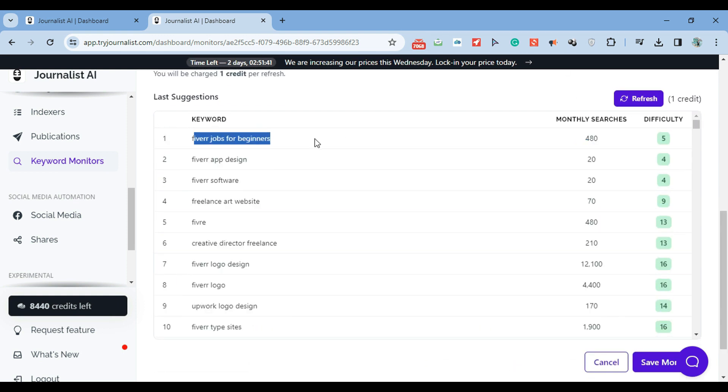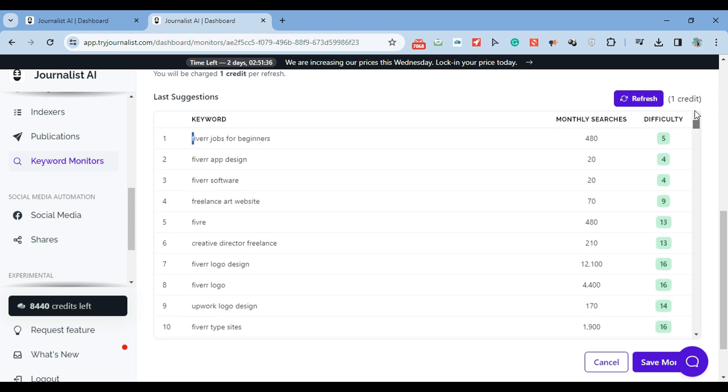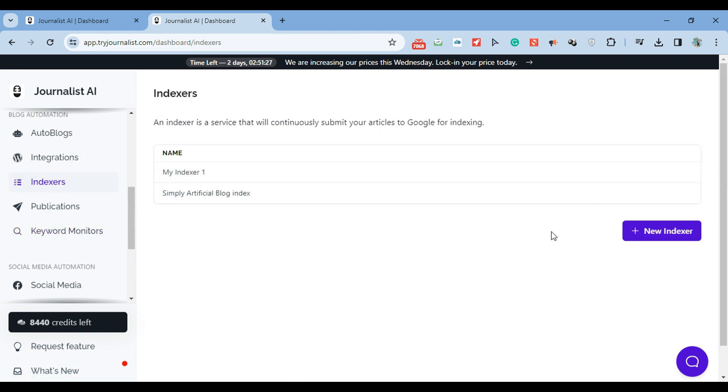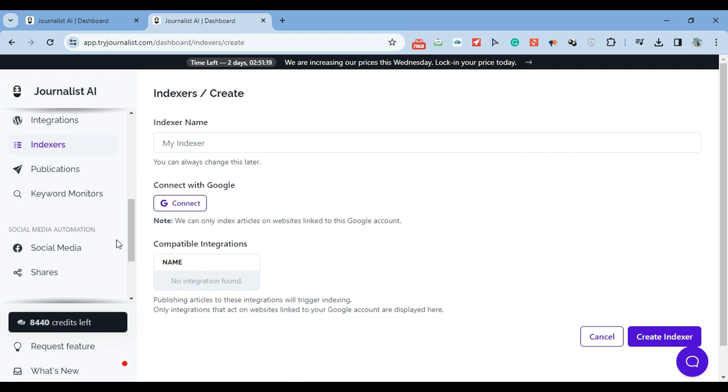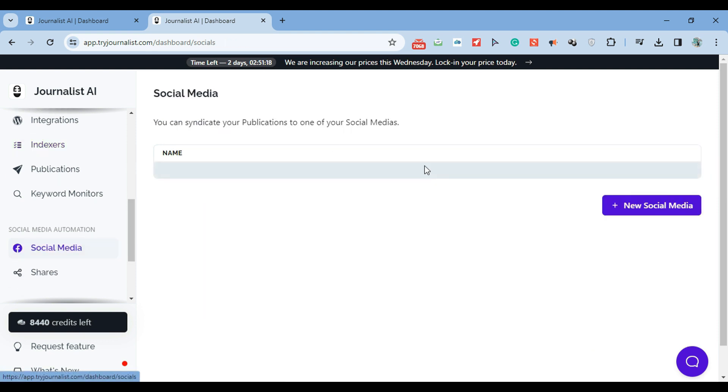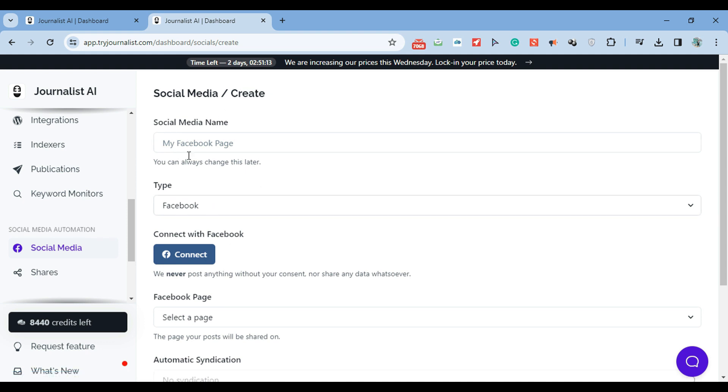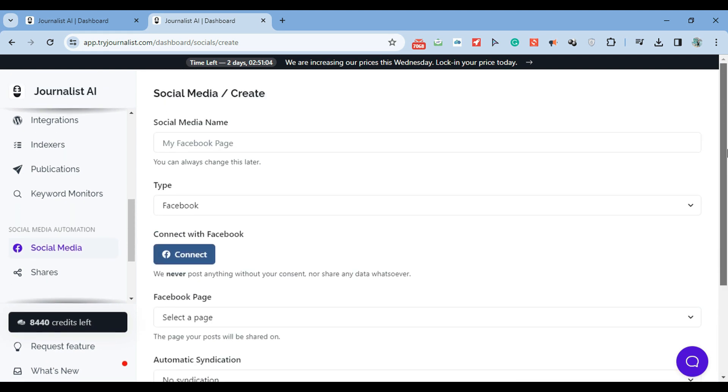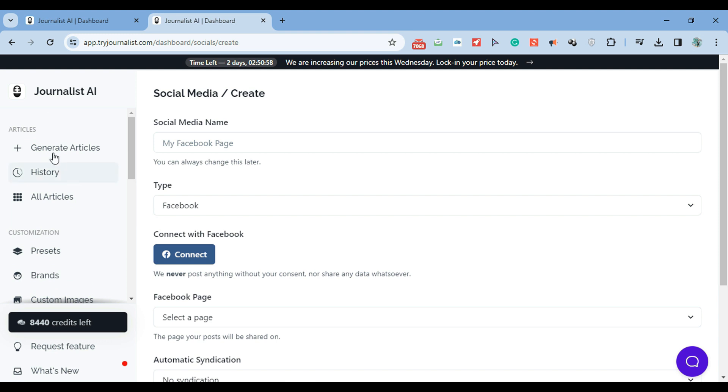So essentially what you're doing is connecting the AI with your Wix blog, and it's doing the keyword research, then the content generation based on these keywords, then the content publishing. And also, if you want the content automatically indexed in Google, just go to indexers and connect your Google Search Console account. We will automatically index your content in Google. If you want to give it even a step further, you can select your social media, and we will automatically syndicate your posts to social media. We're going to post it to LinkedIn, Twitter (now called X), and Facebook. Super simple.